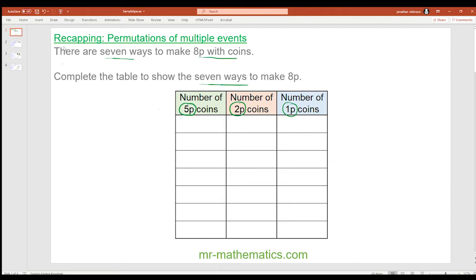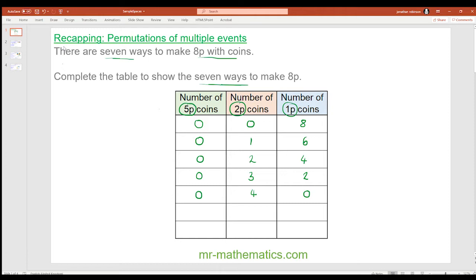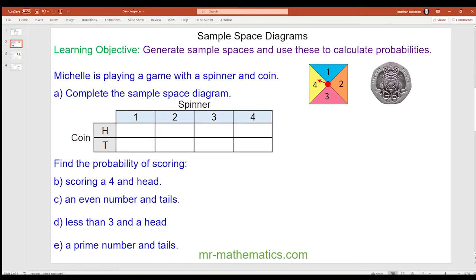I'm going to go through this quite logically. No five pences, no two pences means I need eight one pences. Next: no five pences, one two pence, then I need six pennies. No five pences, two two pences is four pence plus four pennies. Zero three two pences is six pence plus two pennies. Zero five pences, four two pences is eight pence so no pennies. One five pence, no two pences and three pennies. Finally, one five pence, one two pence and one penny makes eight pence.